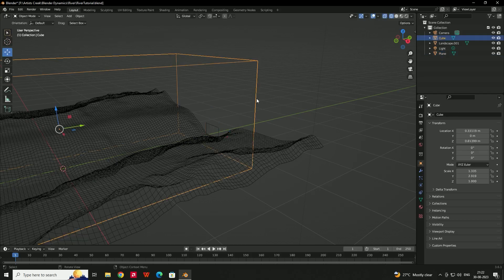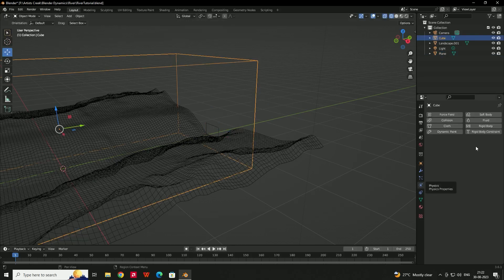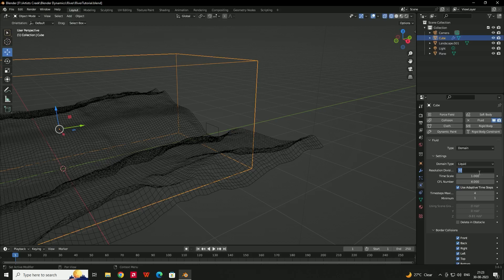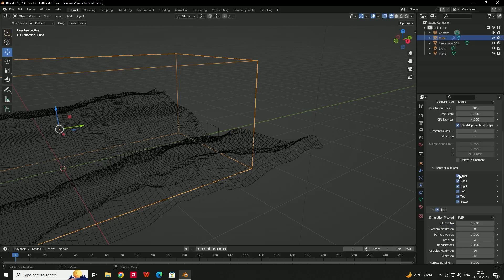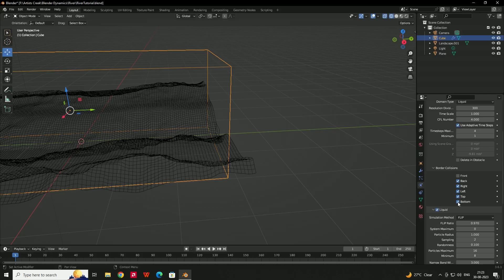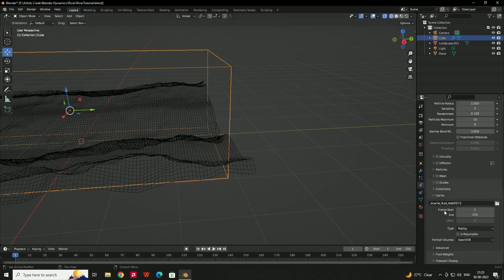Select the cube and go to the Physics tab, select Fluid, and set it as Domain. Set the Domain Type to Liquid. Here we can set the resolution — how much detail you want for the fluid. For this tutorial I'll give the value 300. Come down and disable the front and bottom borders so that whenever the liquid goes out of the domain boundary it will be disabled.